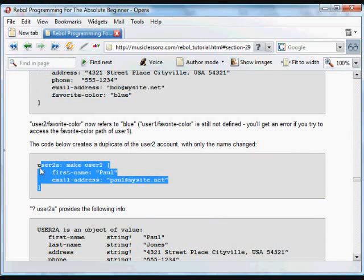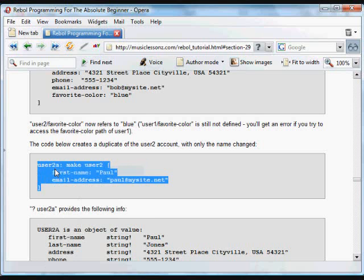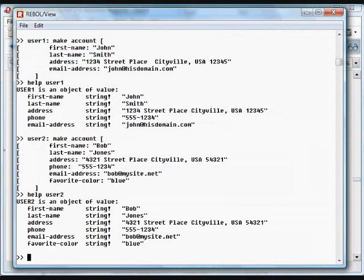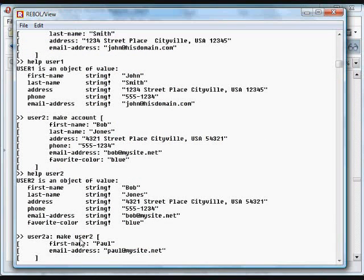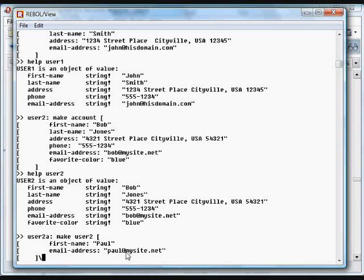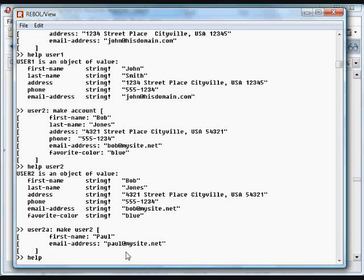In this case, say we want to create another user at the same address, same phone number. It's very easy for us to do that. We create a new user, which is an account based on user2. It has all of that information, and we're only going to change the first name and the last name. This makes it very easy for us to create these prototypes and build new objects based on them with changed information.